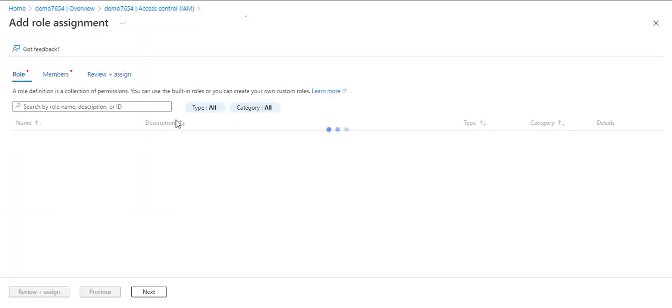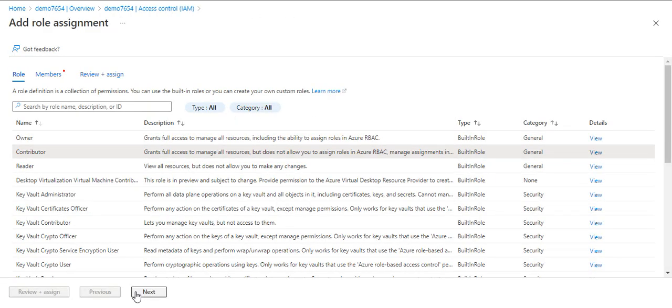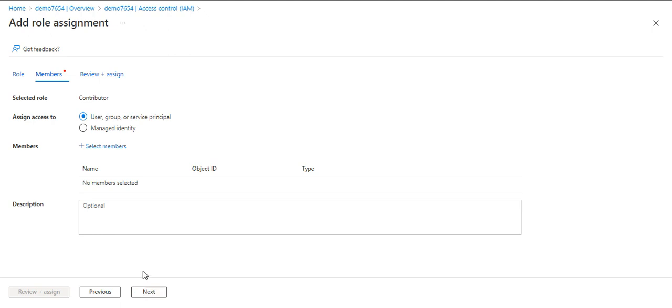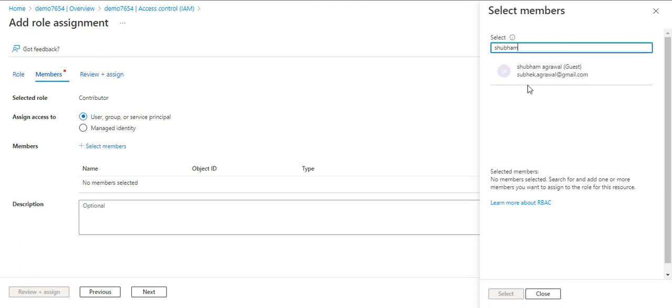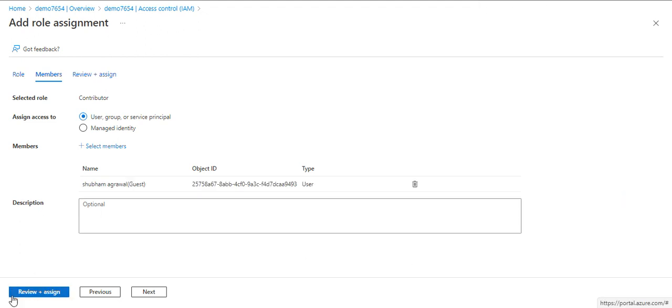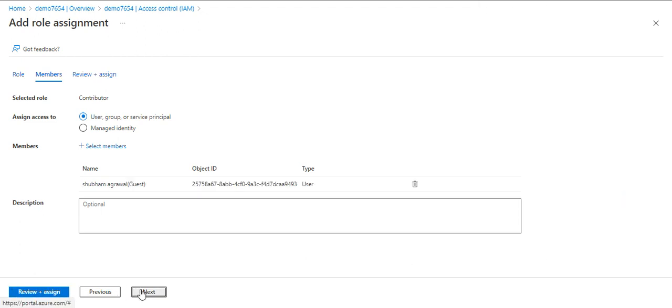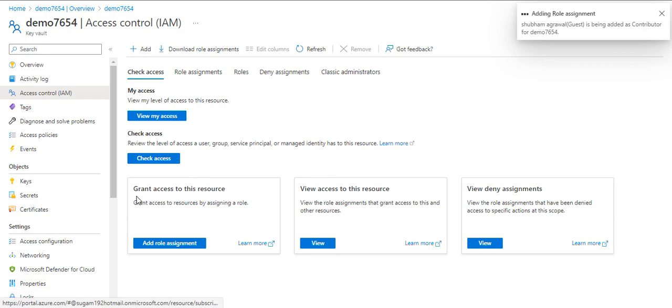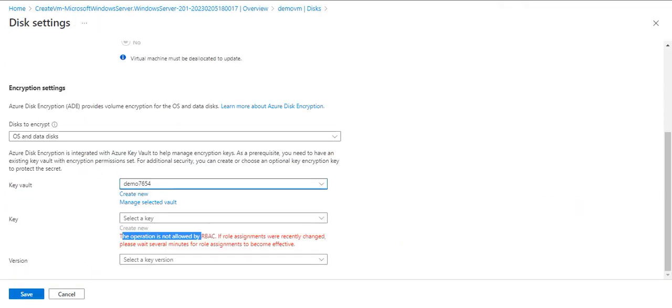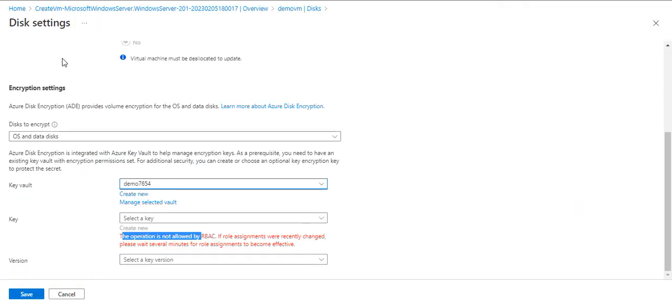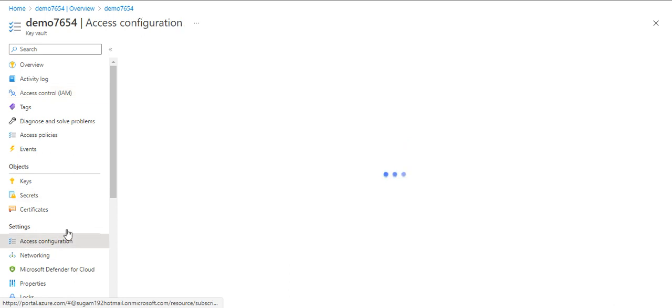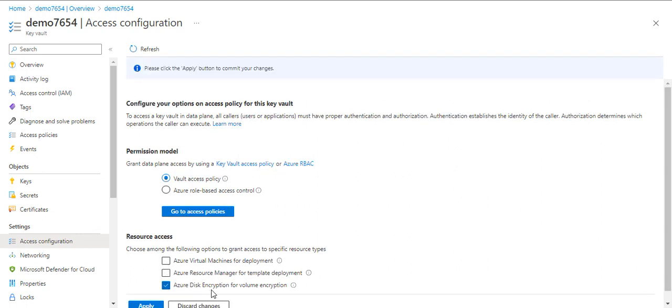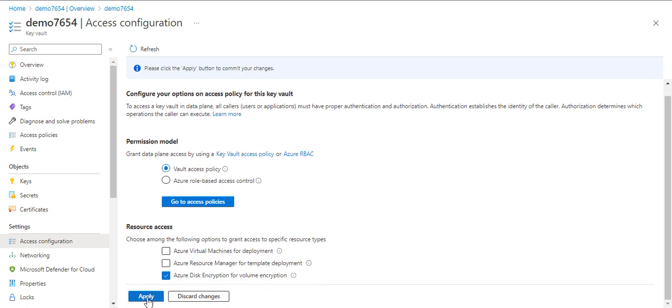I'll assign a contributor role here to my user, select members, and search for my name. Role assignment is completed. Before enabling disk encryption settings in the virtual machine level, first we have to enable it in the Key Vault level. If I go back to access configuration, we have resource access. We have to check this option: Azure Disk Encryption for volume encryption. We need to select this option and click on apply.